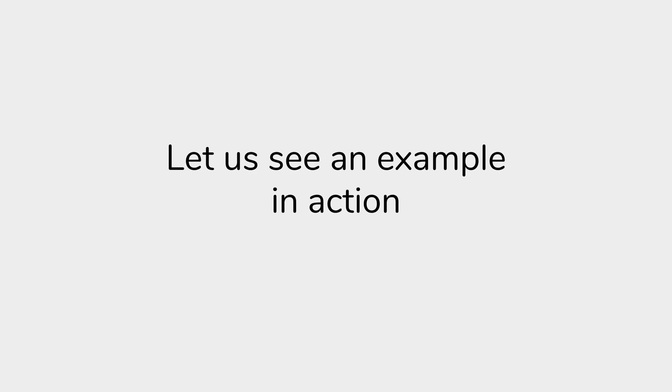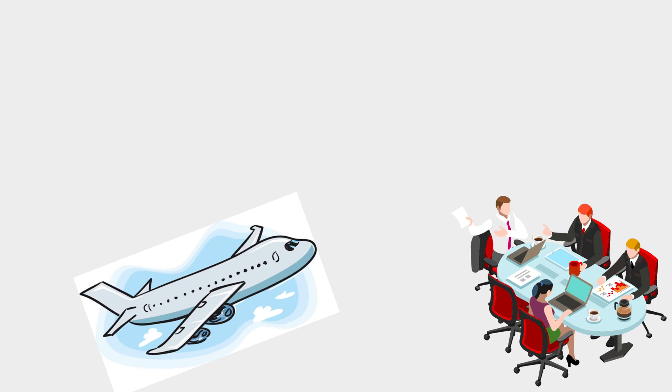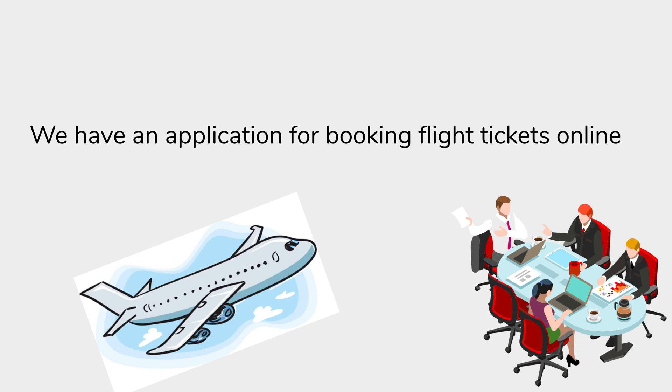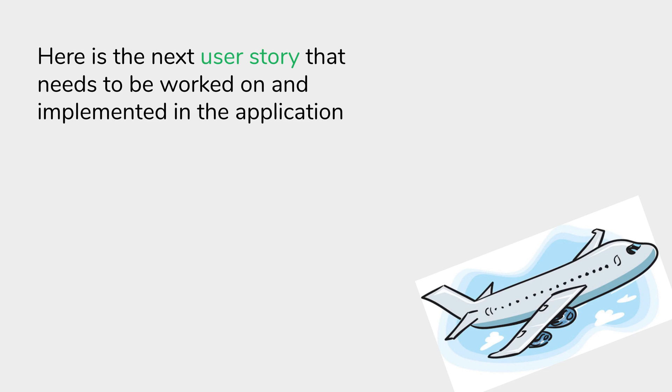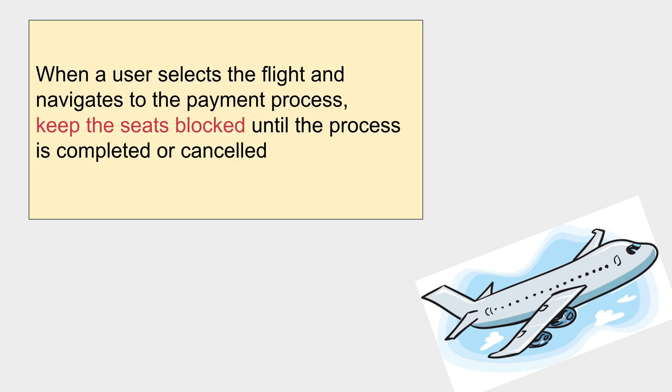Now let us see an example in action. Let's say we have an application for booking flight tickets online and here is the next user story that needs to be worked on and implemented in the application: When a user selects the flight and navigates to the payment process, keep the seats blocked until the process is completed or cancelled.